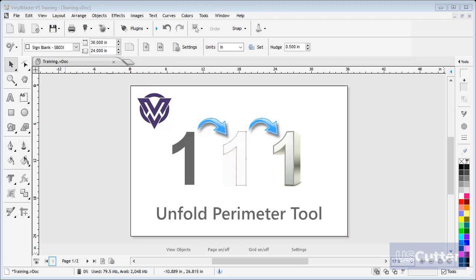In this lesson, I'm going to show you how to use the Unfold Perimeter tool on the selected object within the designing area of the software.